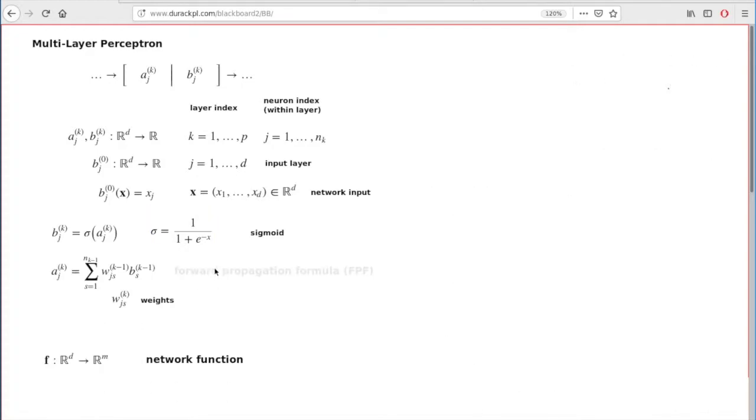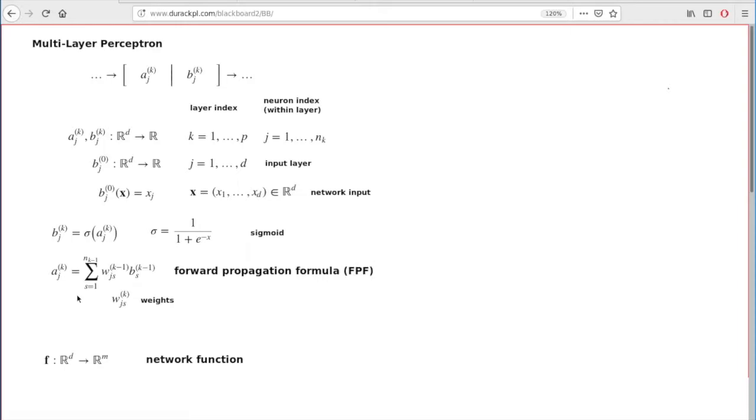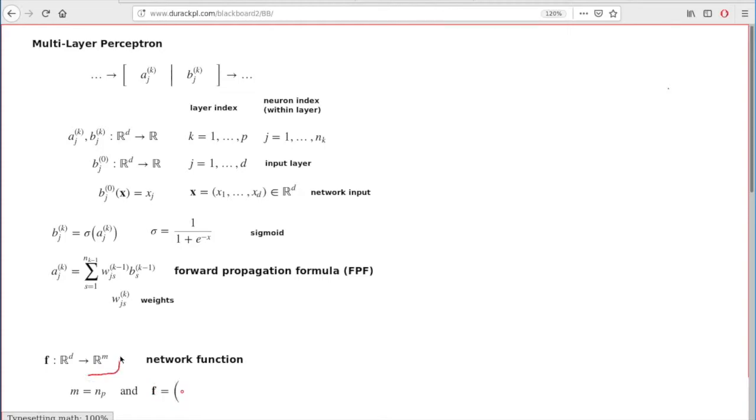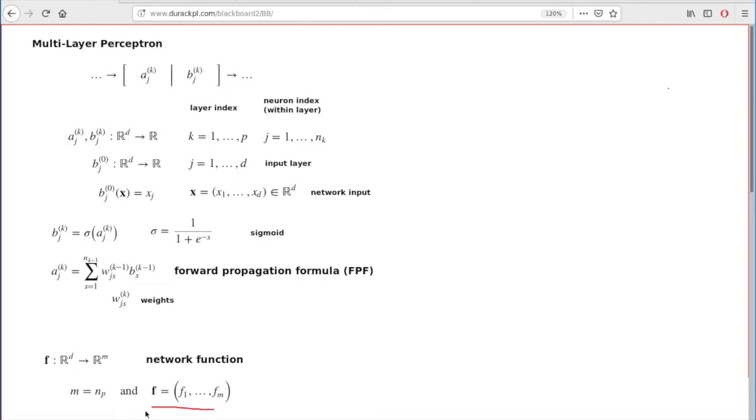Forward propagation process or forward propagation formula refers to these two recursive relations, which deliver the values of a and b at the next level based on the values of a and b at the preceding level. And that's how you find the values of your network function. The value of the network function, this is the m-tuple. It's supposed to have m-dimensional vector. That's how I represent this.